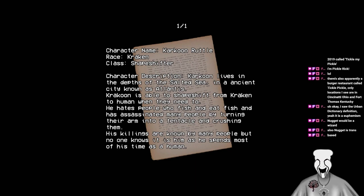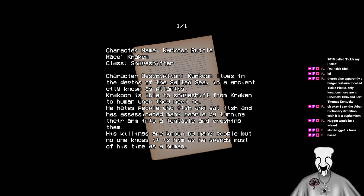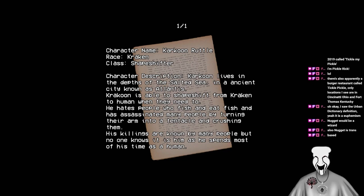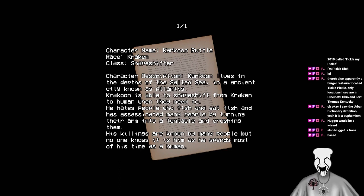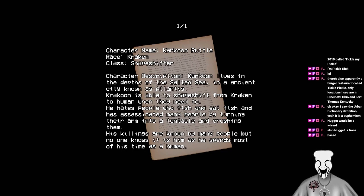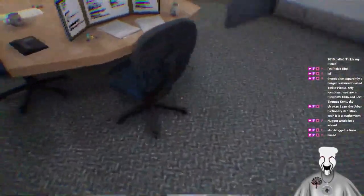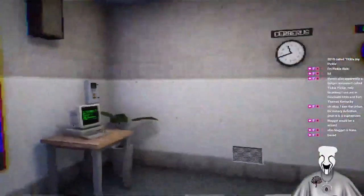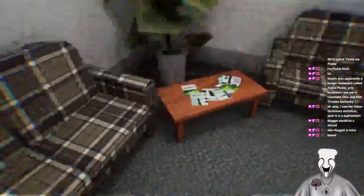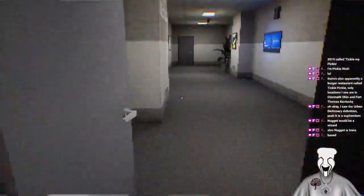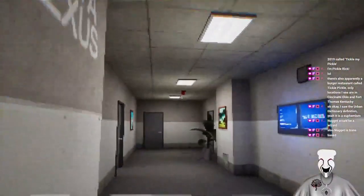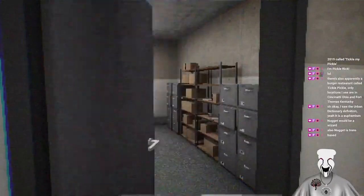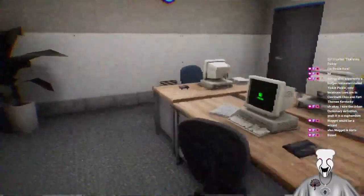Character named Carcoon Ruddle. Race Kraken. Class shapeshifter. Character description. Carcoon lives in the depths of the salted sea and an ancient city known as Atlantis. Carcoon is able to shapeshift from Kraken to human when they need to. He hates people who fish and eat fish and has assassinated many people by turning their arm into a tentacle and crushing them. His killings are known by many people, but no one knows. It is him as he spends most of his time as a human. And that's it.